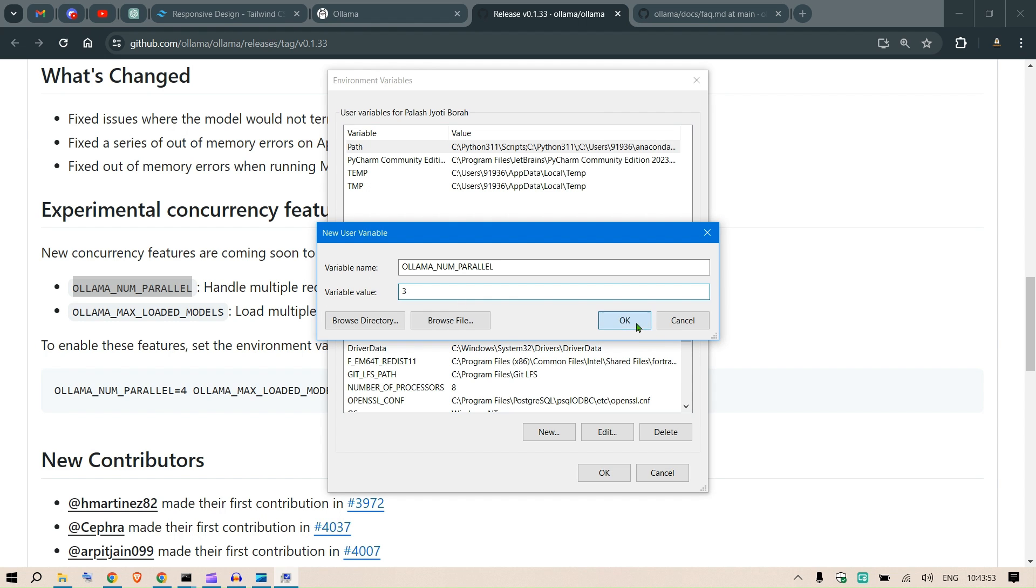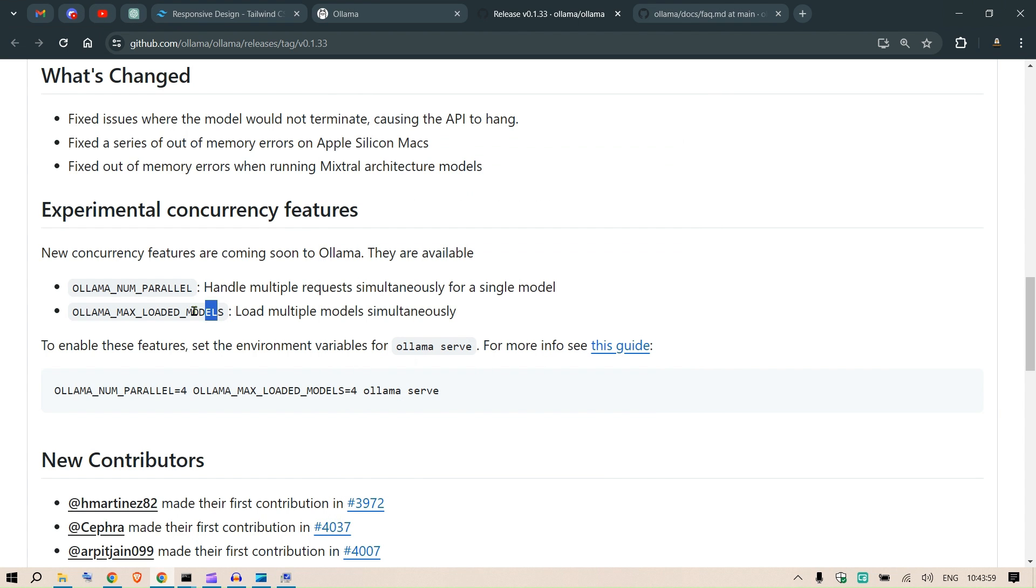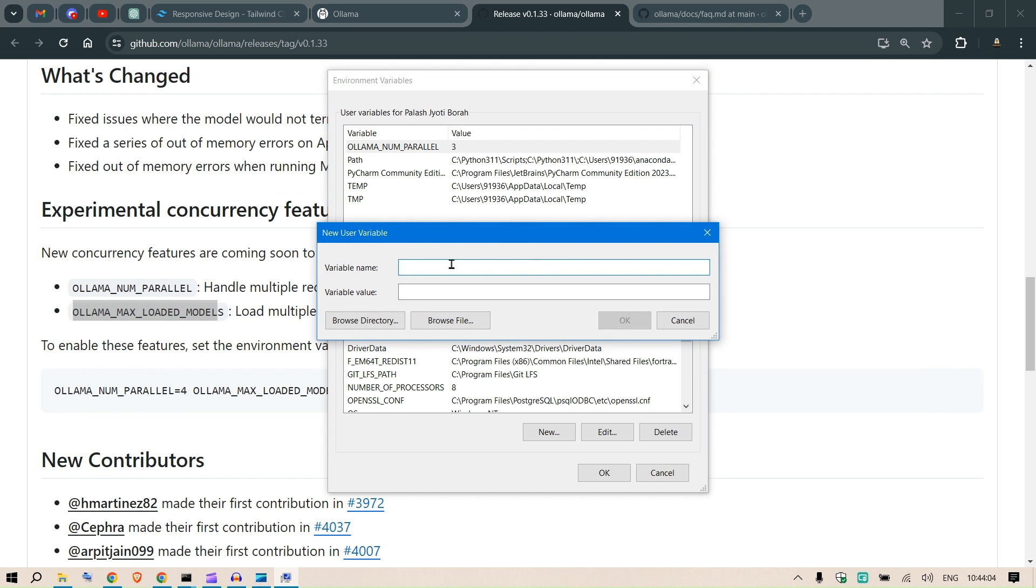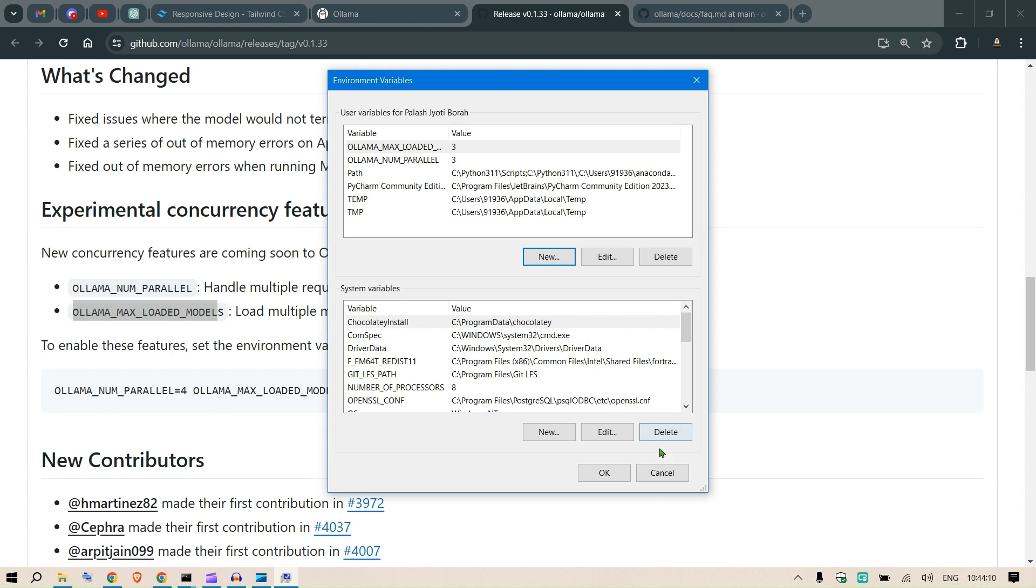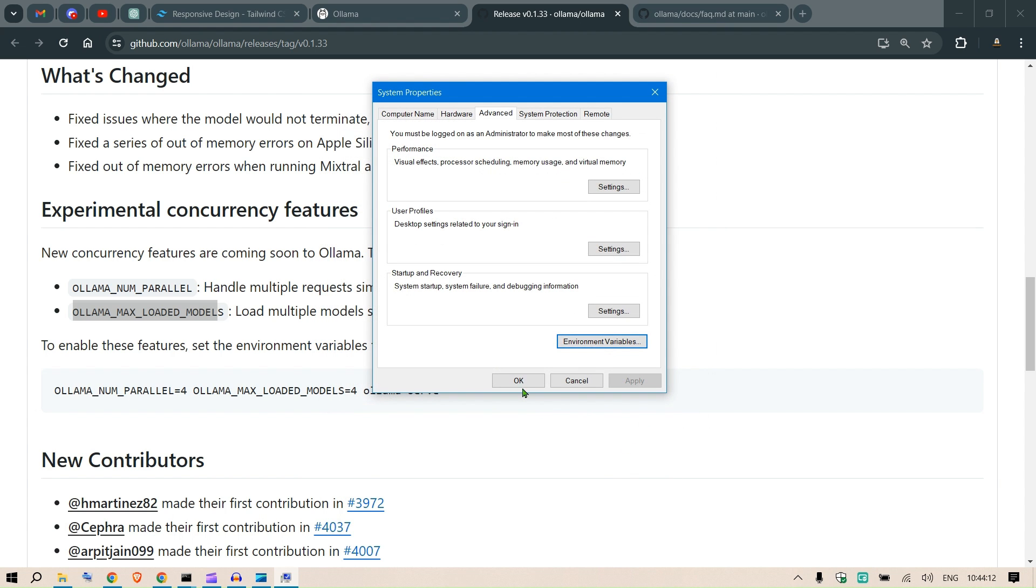We have this environment variable present here. Then we go and copy this as well - OLLAMA_MAX_LOADED_MODELS. Click on New and put in a variable of three and say OK. So that's it, it's pretty simple.